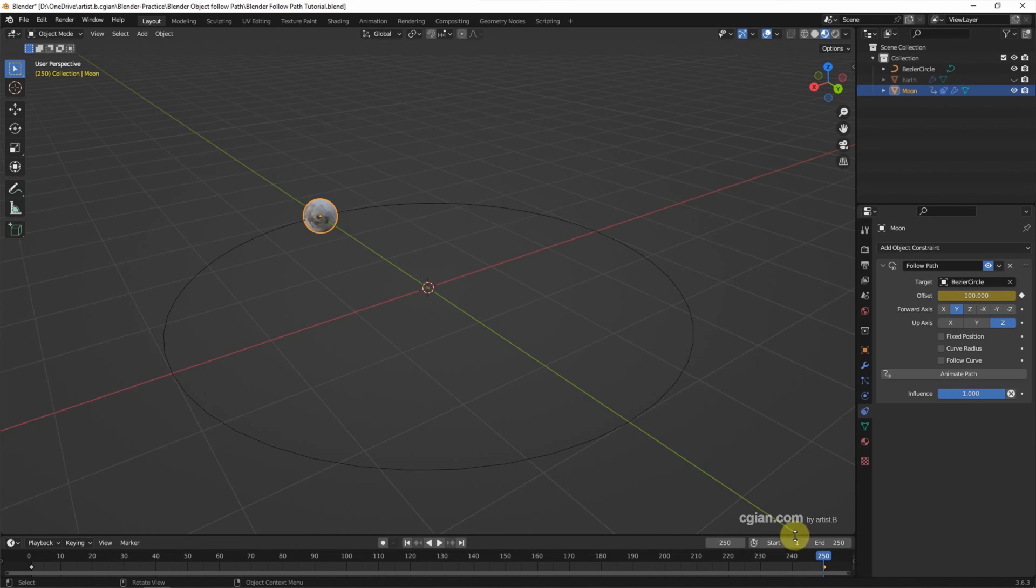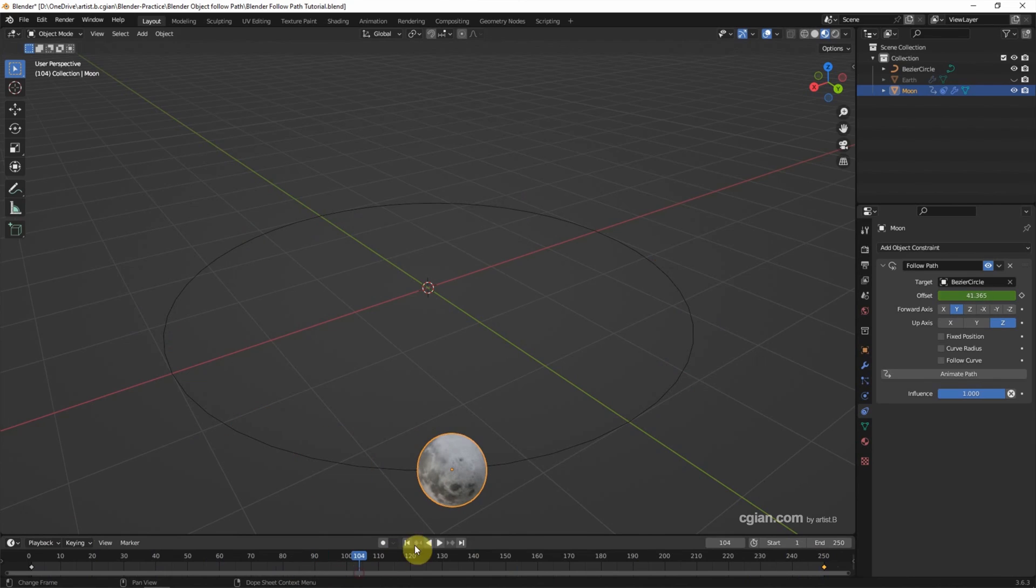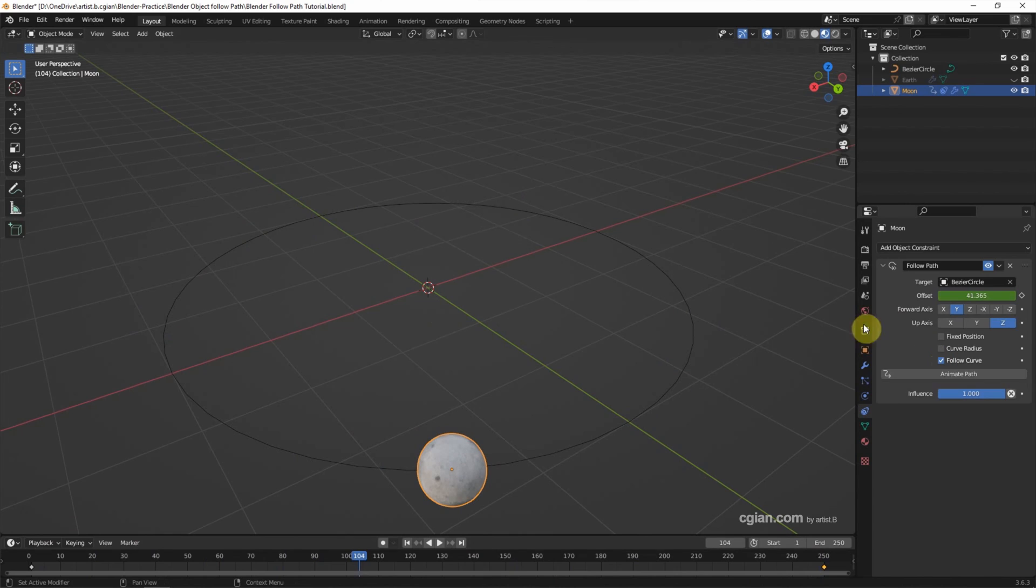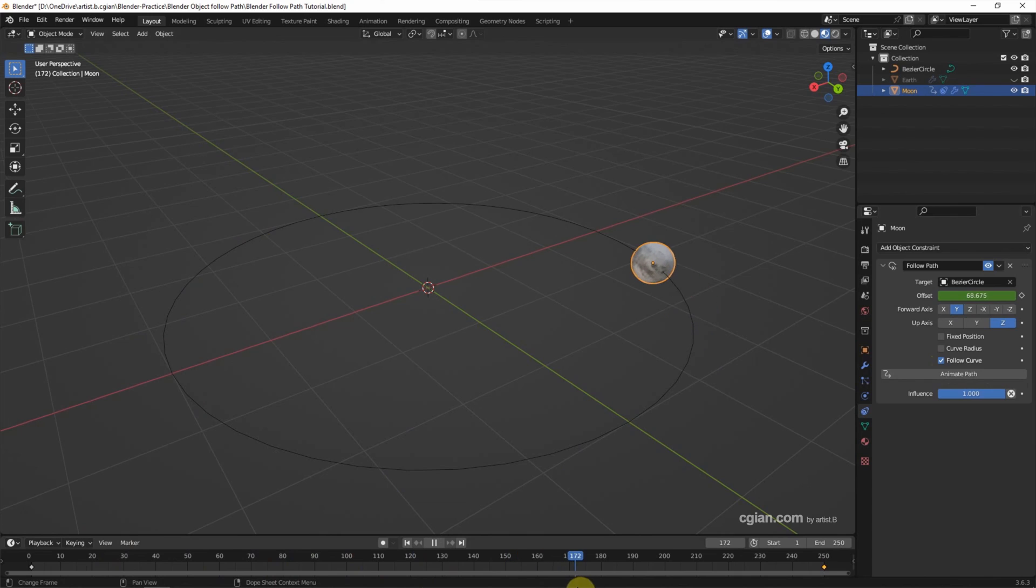And we can see that the moon is always facing one direction. If we want it facing towards the center, we can check Follow Curve. So now the moon is always facing the center of the circle.